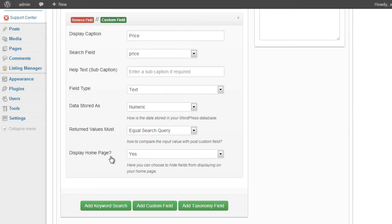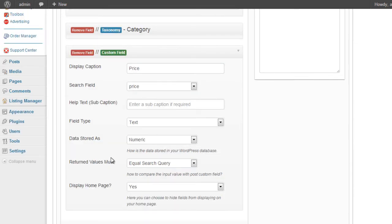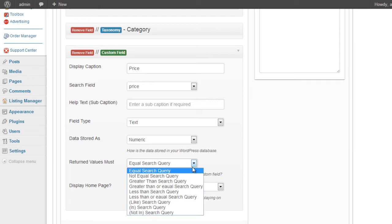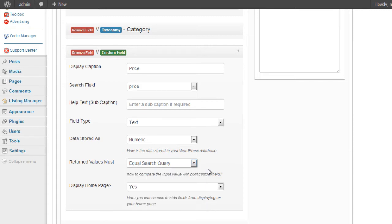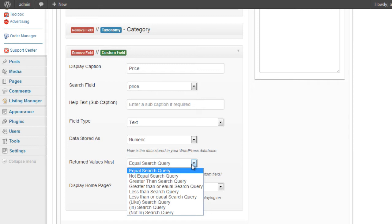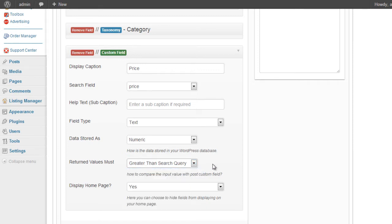And how do we want to match the results? We can select here if the query that the user enters would select it exactly. If it's greater than or equal to, greater than or less than, et cetera. In this case, we're going to have a minimum value. So for example, we want a price greater than the price that we entered. So if I choose greater than the search query.